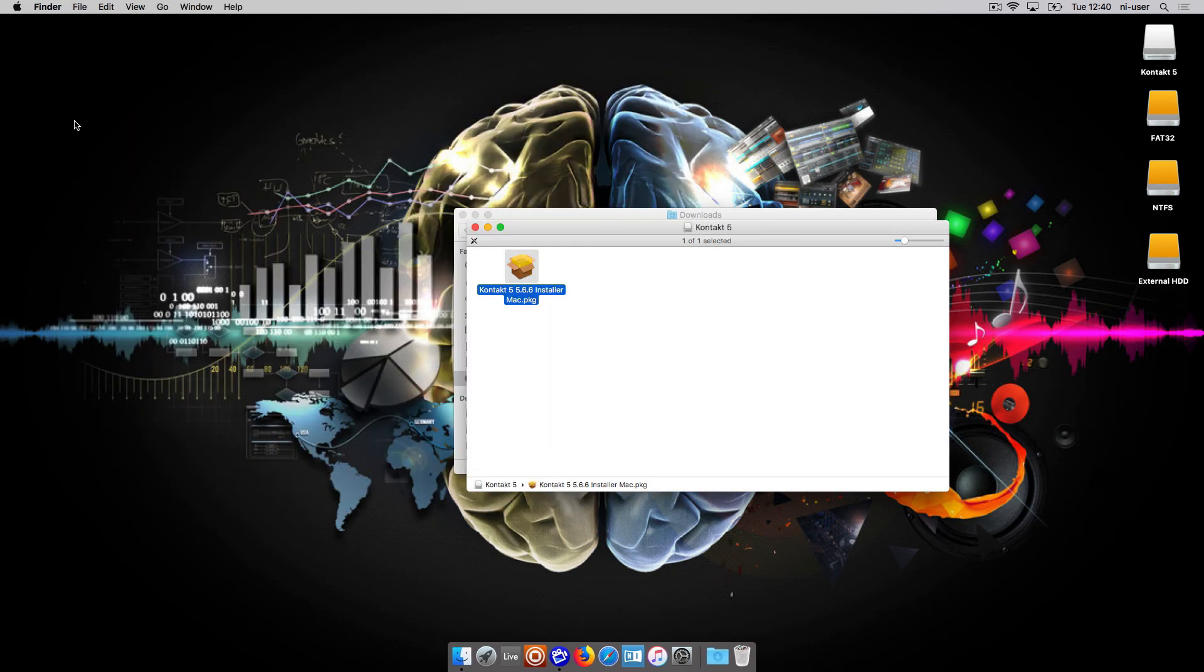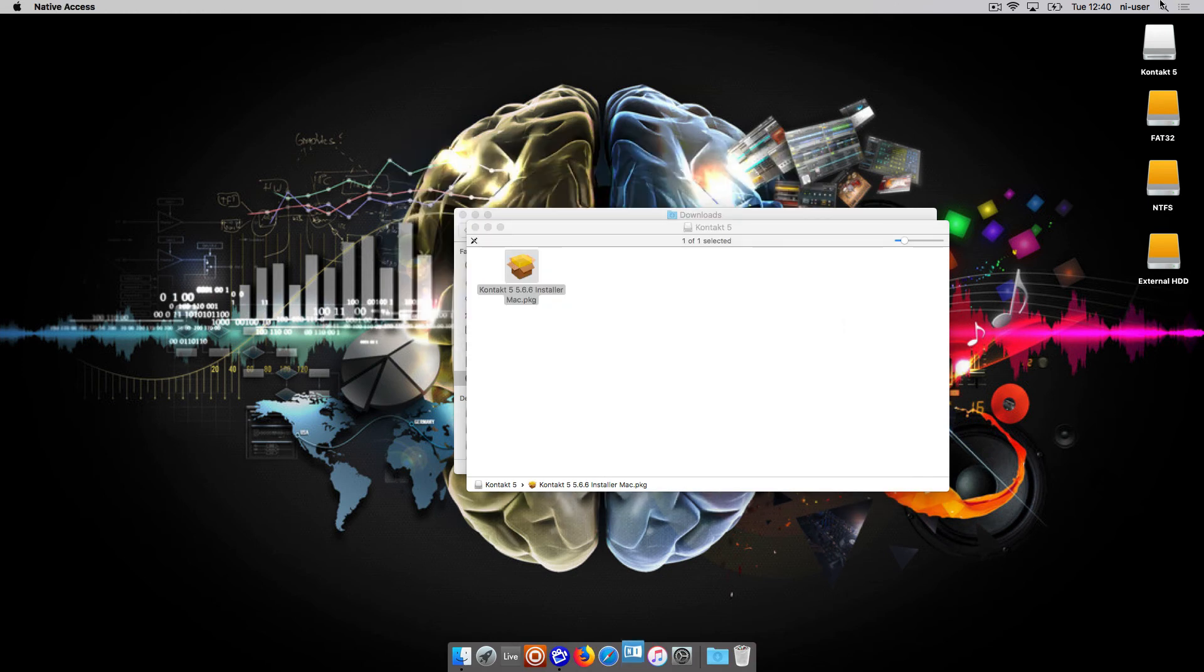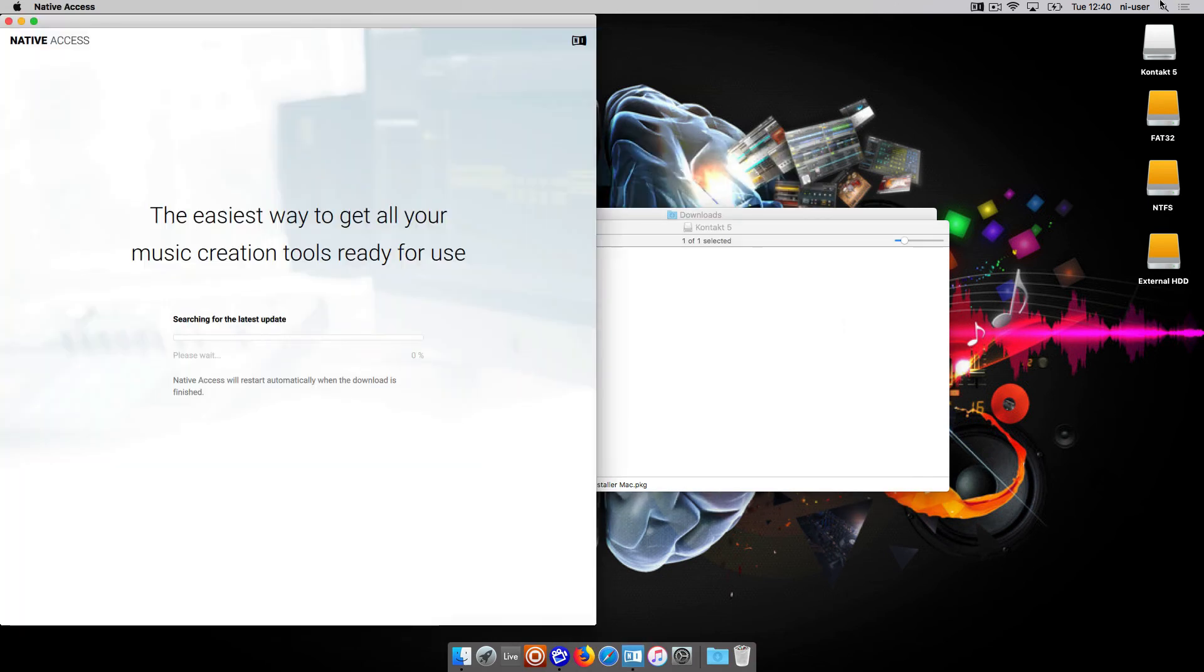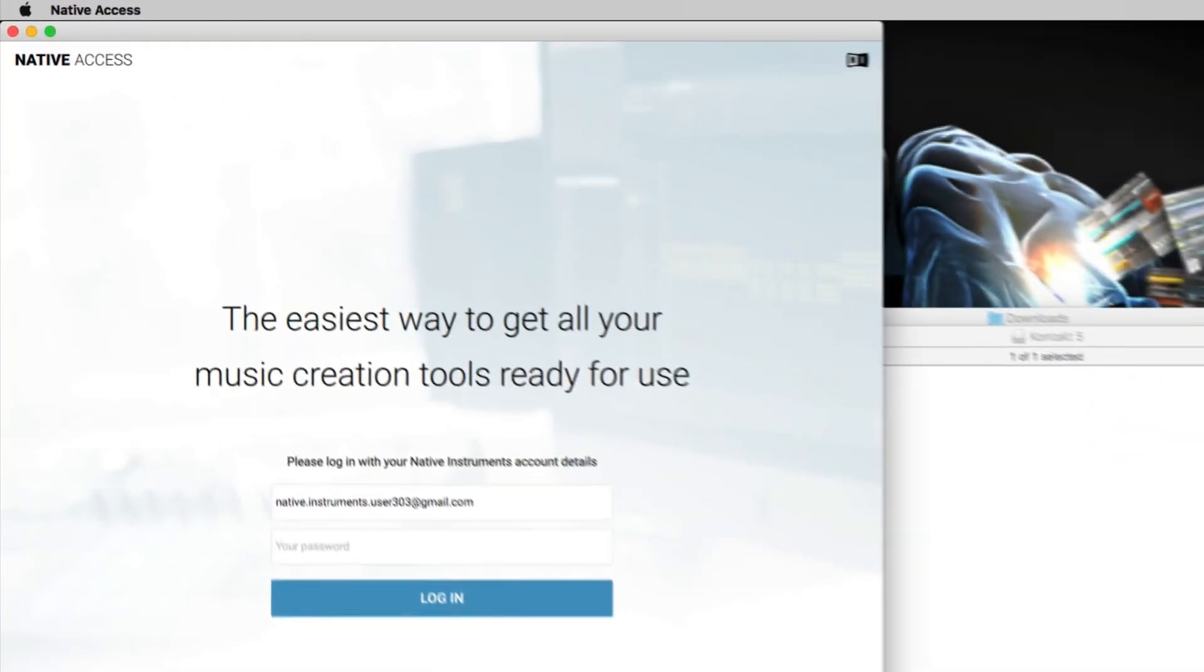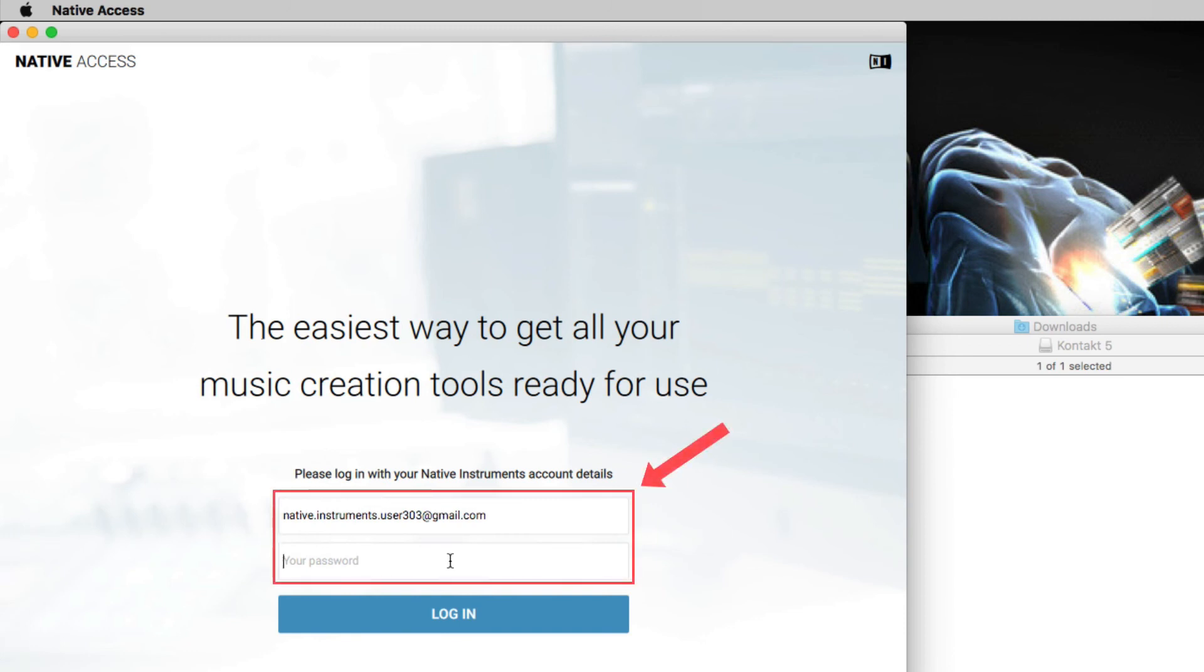Next, to activate your libraries, open Native Access and log in with your Native Instruments user account's email address and password.